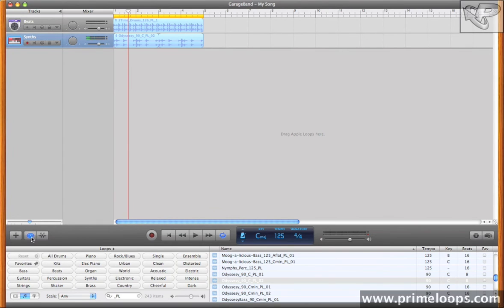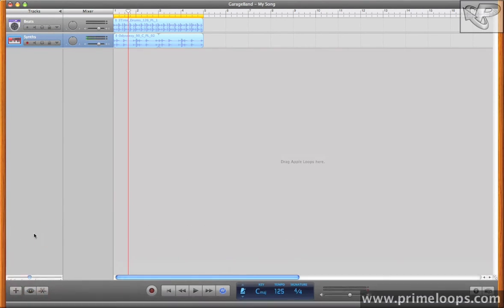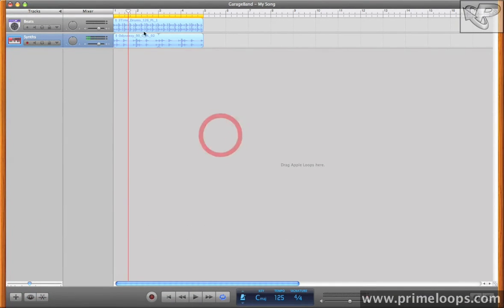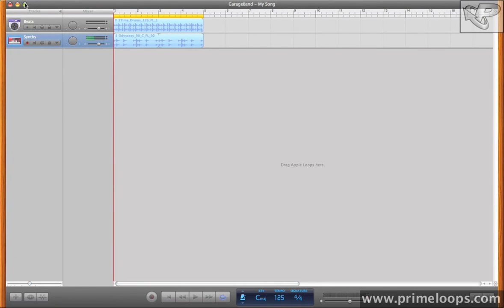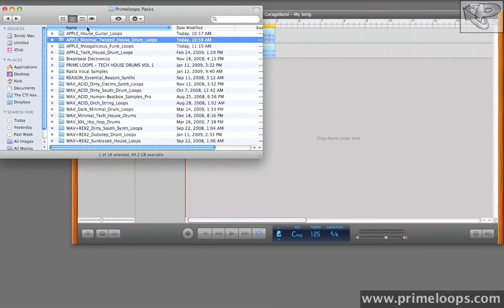I'll close the loop browser here, and let's look at how to load in non-Apple loops, that is just pure WAV files. Again, I'll just make the GarageBand interface smaller here. And let's go down to one of our WAV packs. Let's try the Sunkissed House Loops pack.